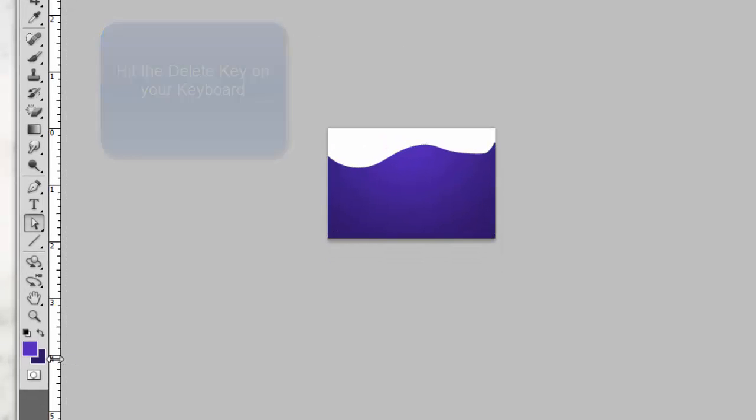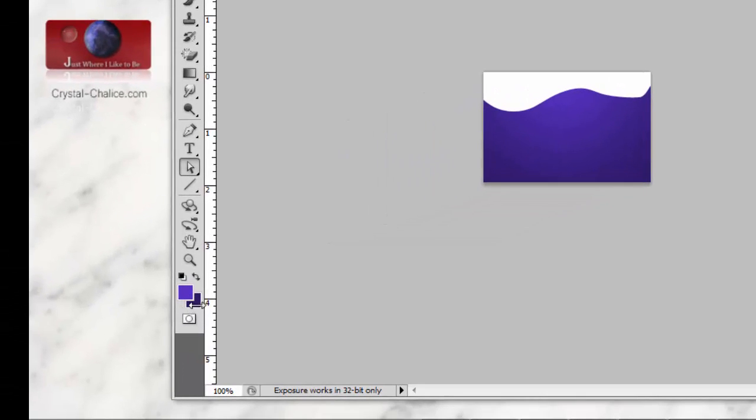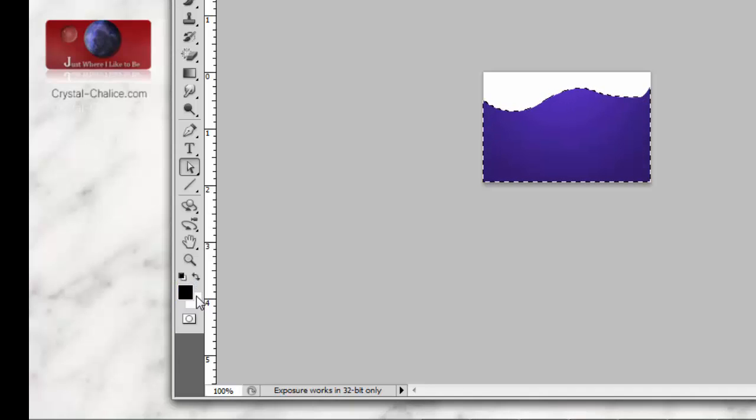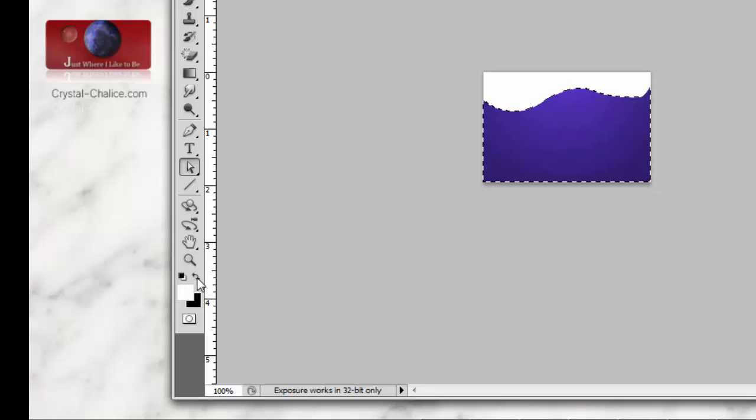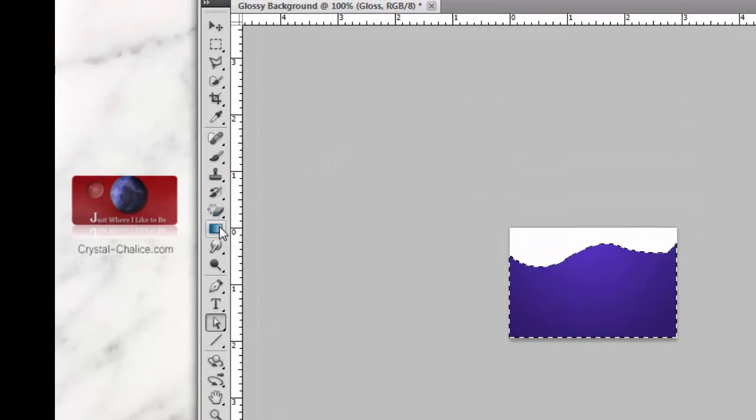Now we want to go to the color swatches and change to the default colors, black and white. We want the white color on top, so hit this little arrow here and that switches them.